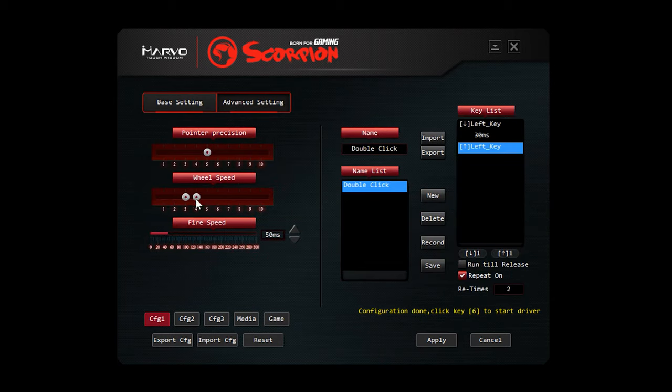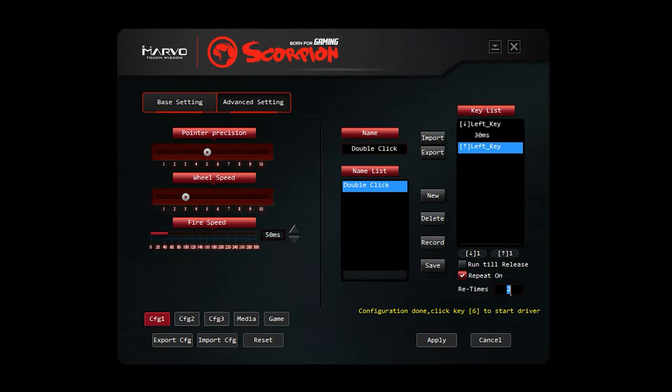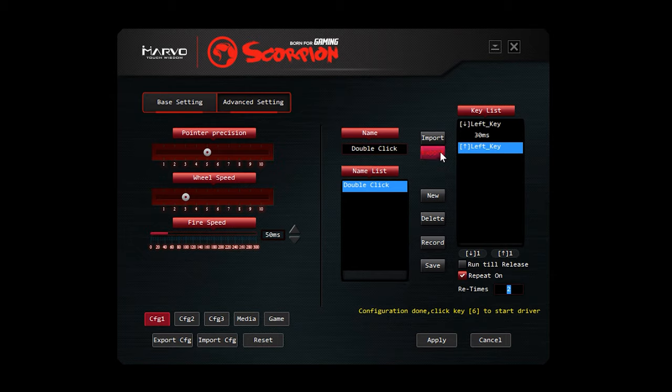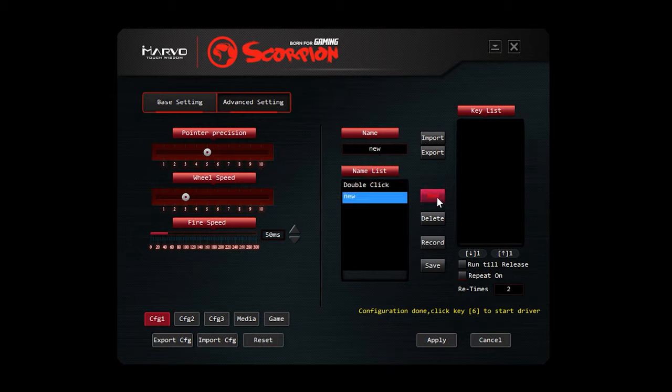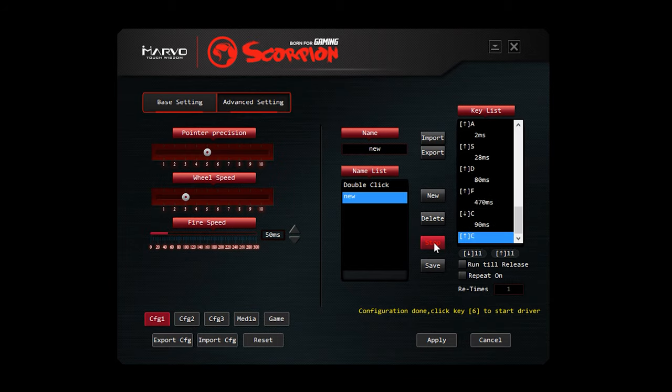You've got wheel speed, point of precision, and then your macro there. So you can create a new macro if you wanted. You have to name it first, then press new. Seems a little strange, but okay. So once you've done that, you can then record your macro. So you press record, and then you type the keys on your keyboard you want the macro to run as. And then you press stop, and then save.